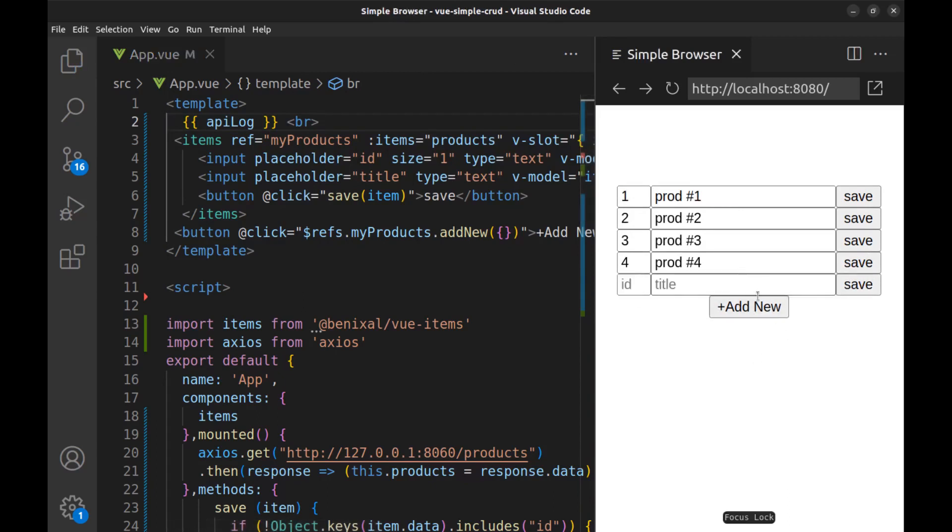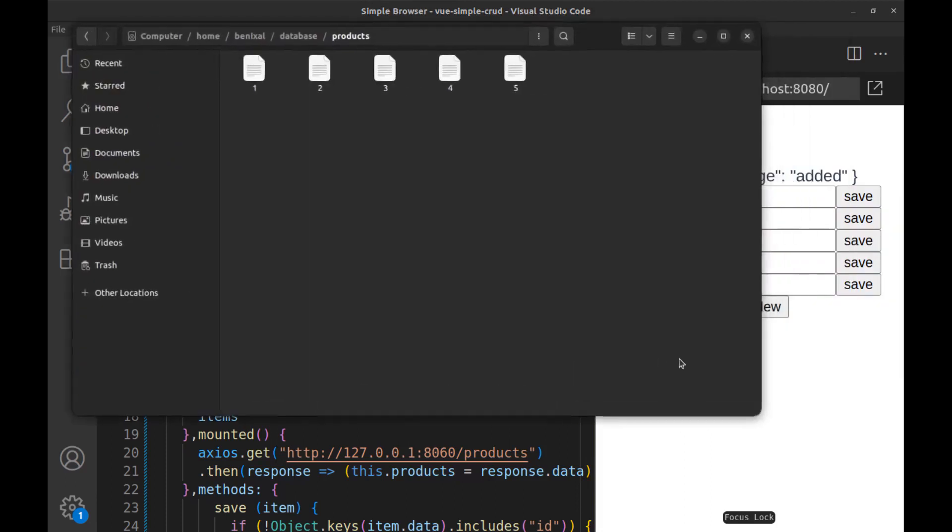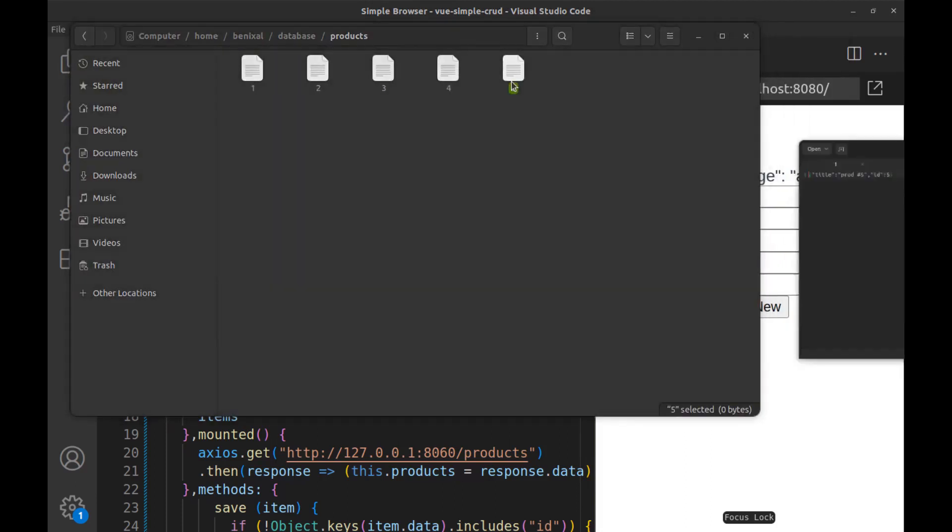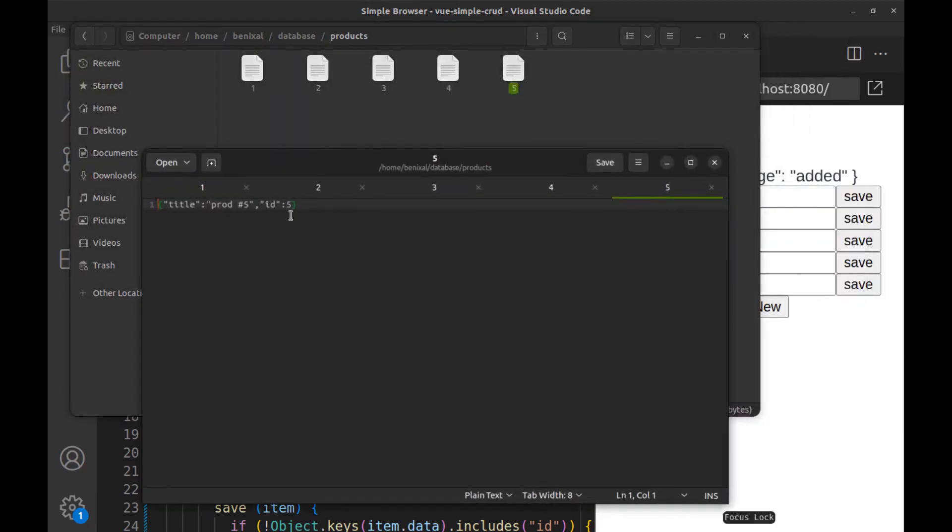Now I'll also put the API response in the log to see what is going on. Okay. Add a new record and save it. This is the API response and here is our new record.